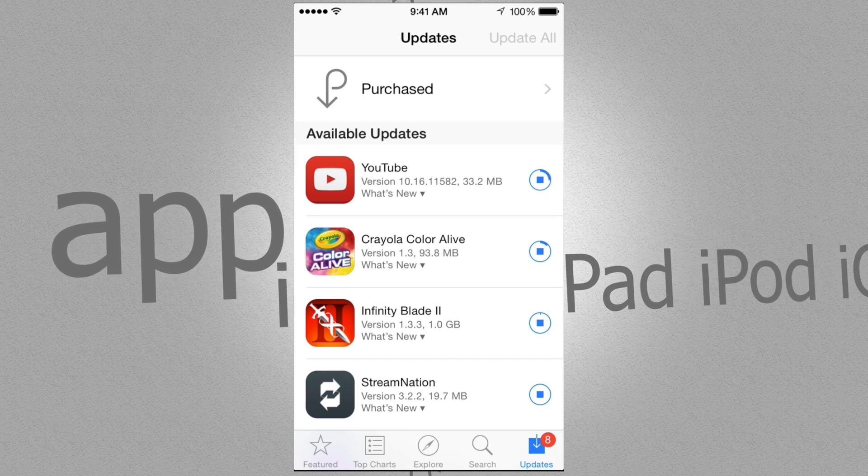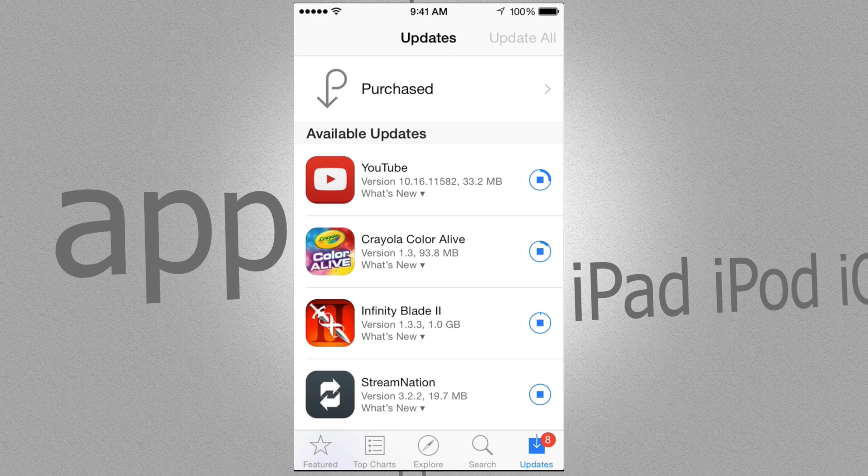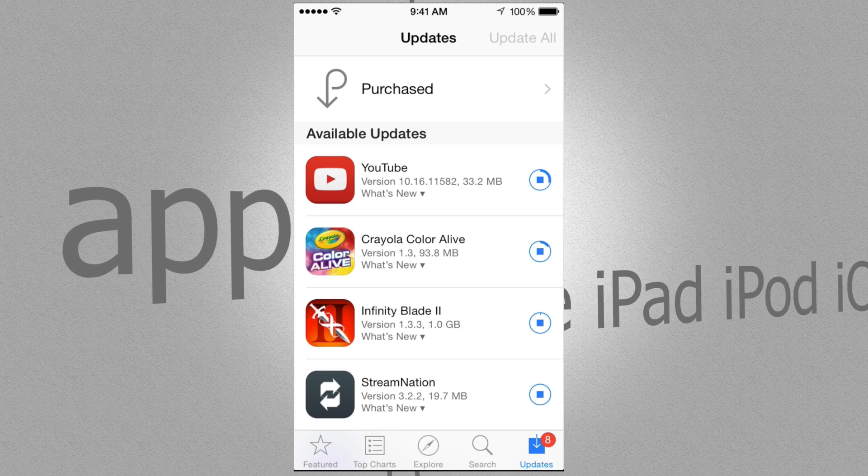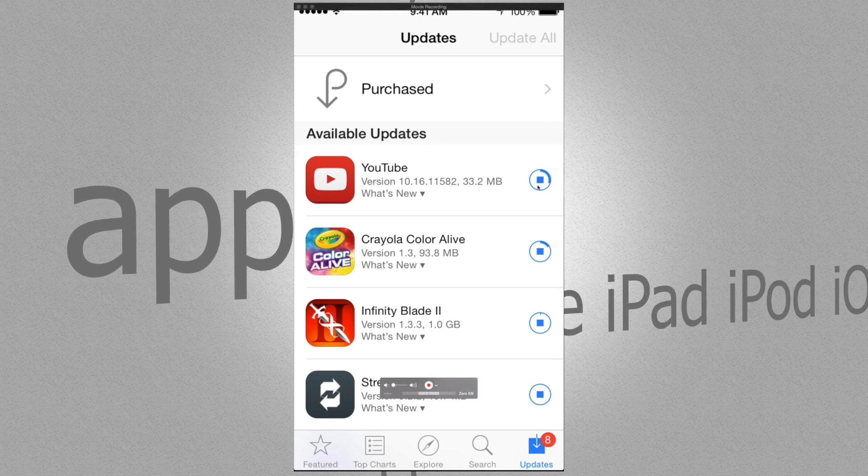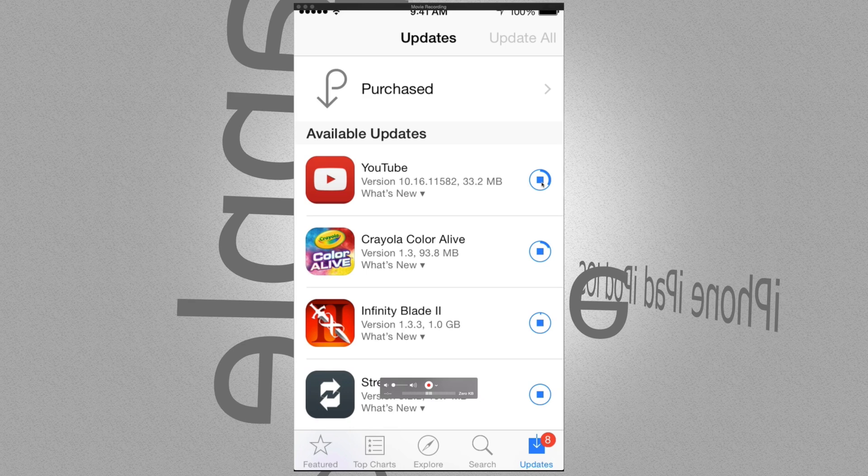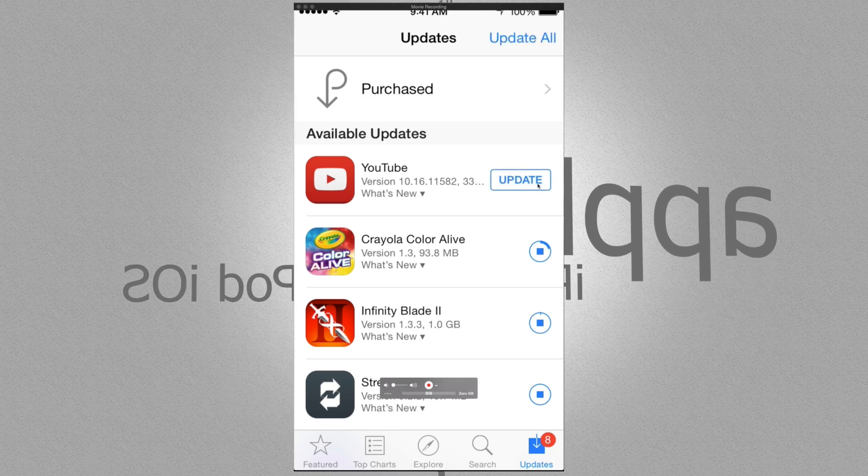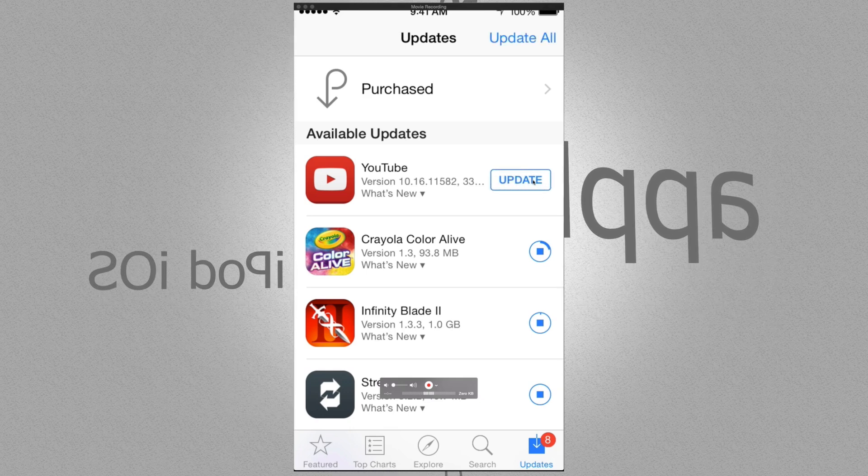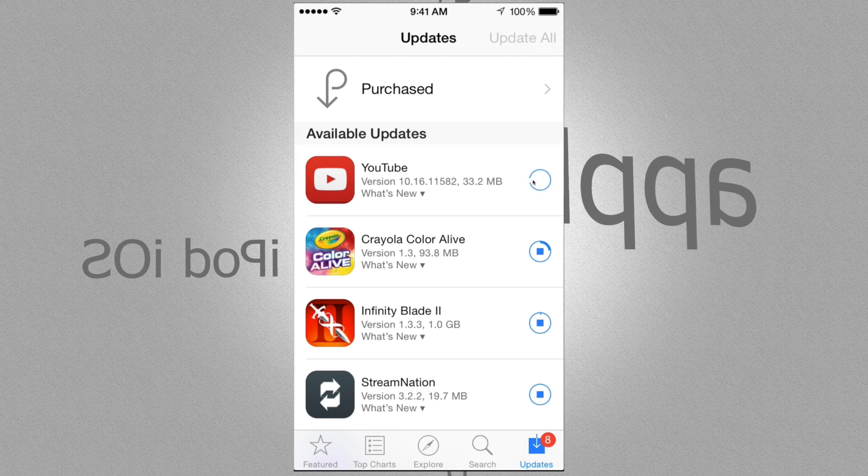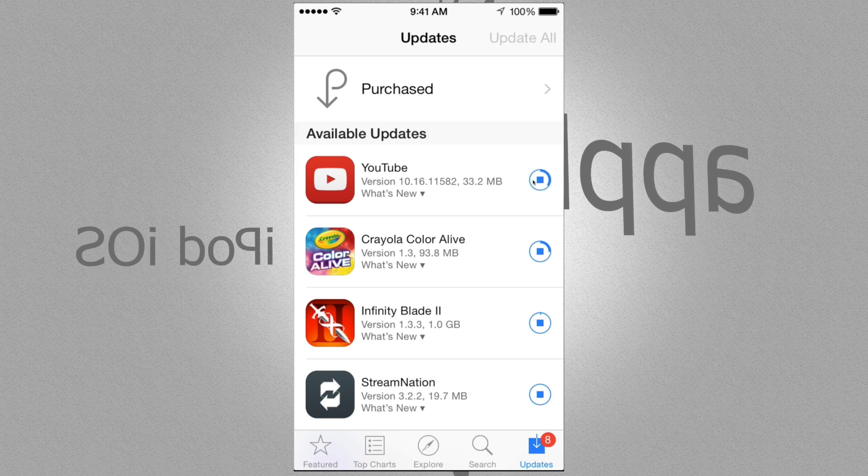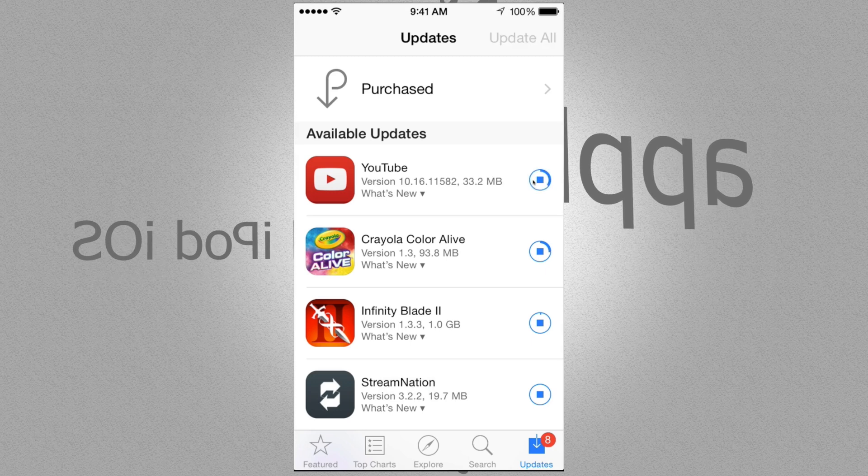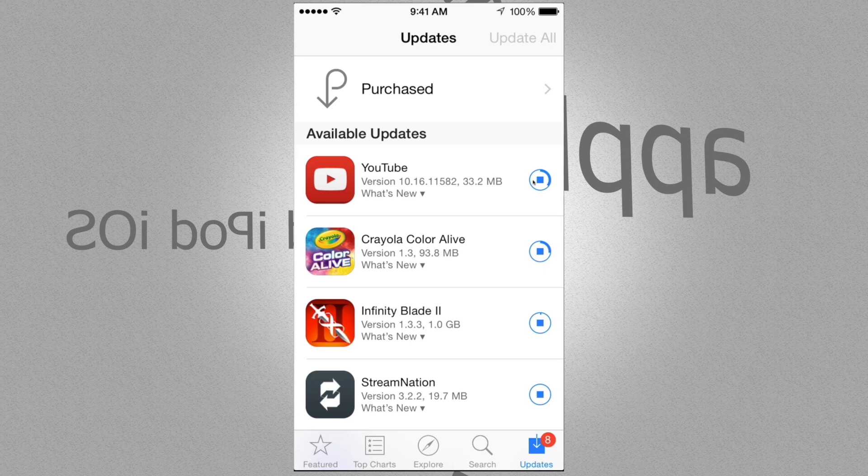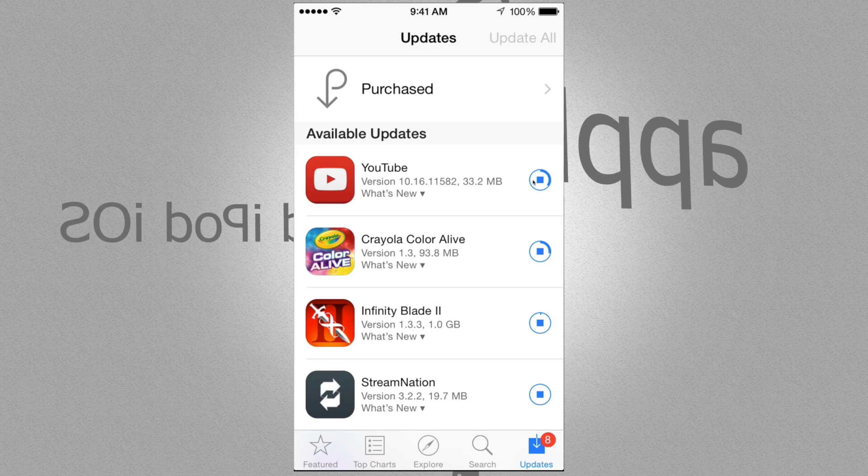Now if any of them get stuck, you can always tap on the square and just pause them. For example, YouTube right now, I'm just going to pause that one. So I'm just going to tap right here and then it's just going to pretty much start all over. So I can just press on tapping on that again and then it says updating again. It's going to resume that or start all over, depends which app you're downloading.